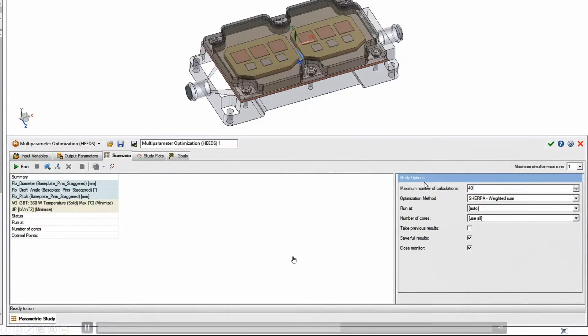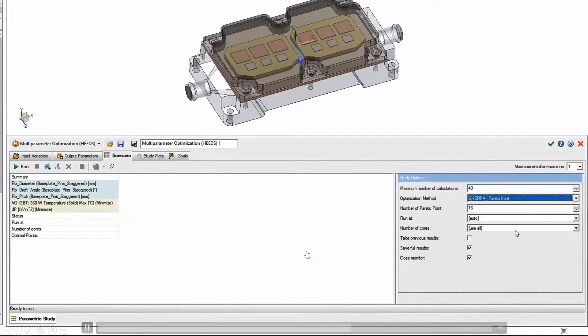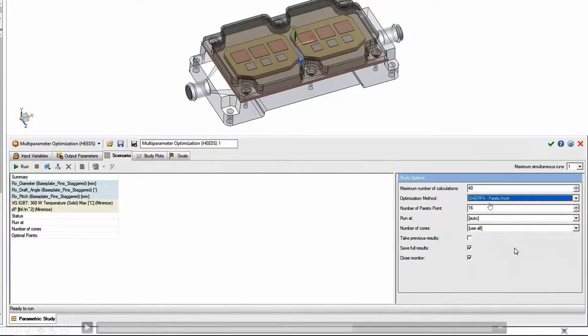And then finally, we'll go ahead and set up the iteration. So this is an iterative type of optimization. There's some standard algorithms for doing that. We can set up how many calculations that we want it to run.